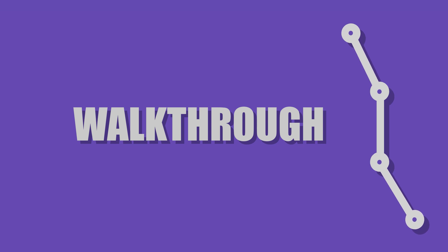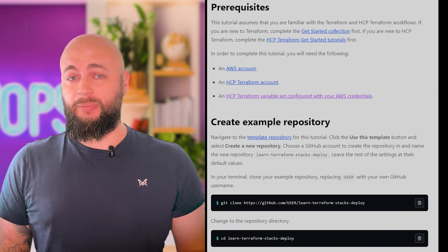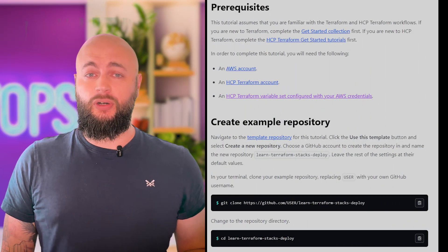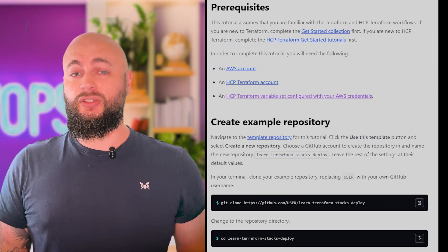For this walkthrough, I'll be using demo code provided by HashiCorp — I'll link it in the description below. Start by creating your configurations.